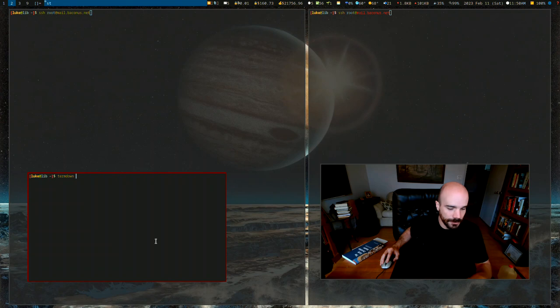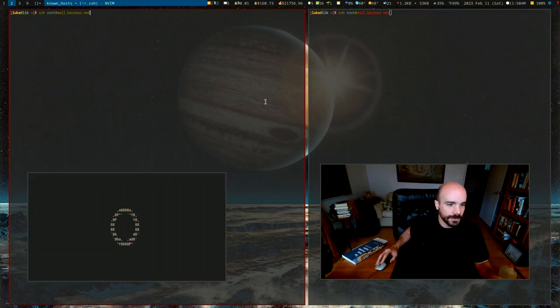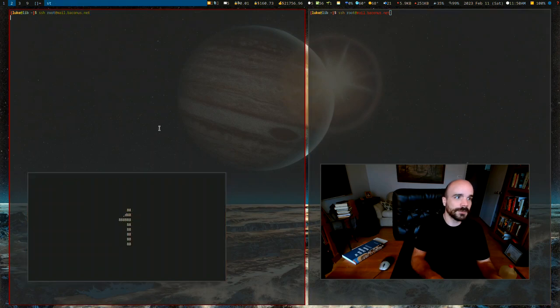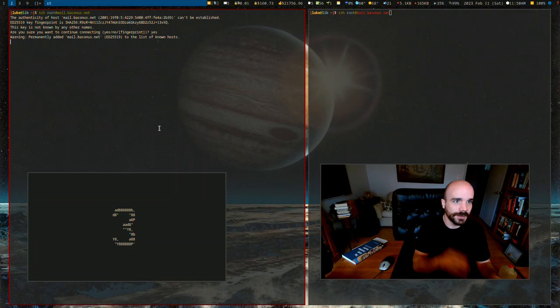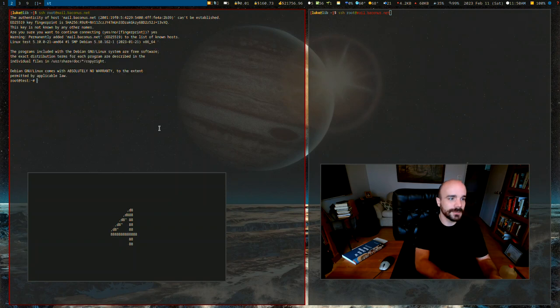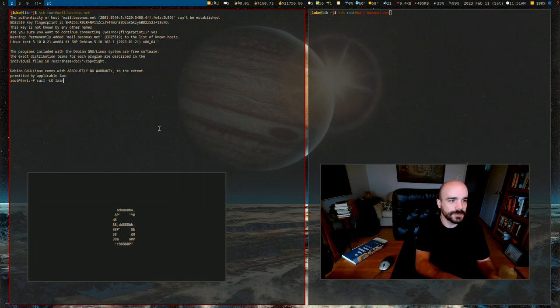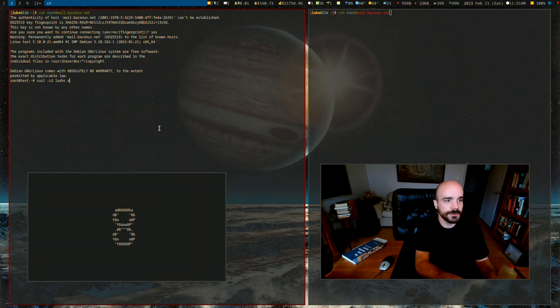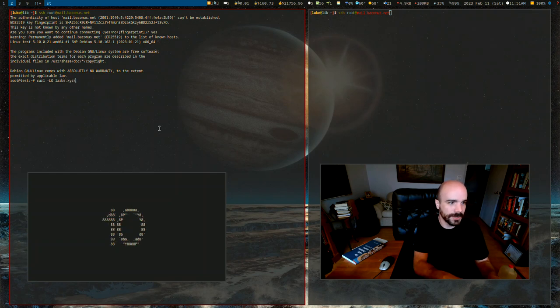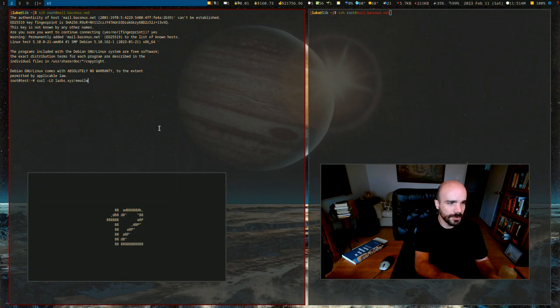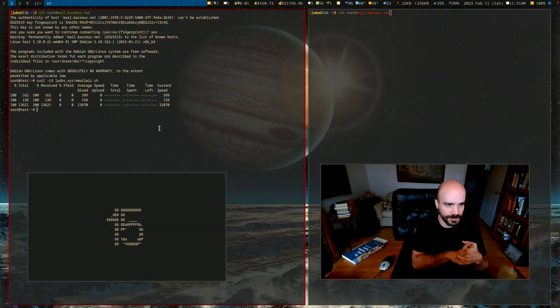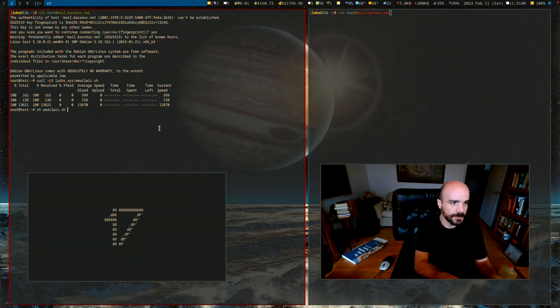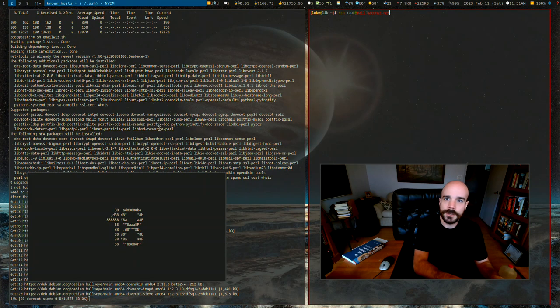Actually, just go ahead and go over here. Okay. So I'm going to start. Time starts now. I have not logged into the server yet. Now to download my script, you can go to larbs.xyz/emailwiz. Actually, I think you can do my own main domain /emailwiz and it'll work. So now the script is downloaded.